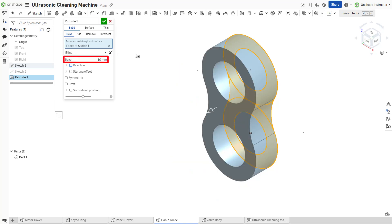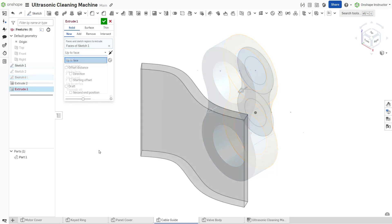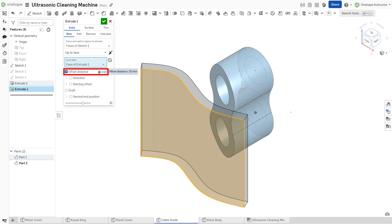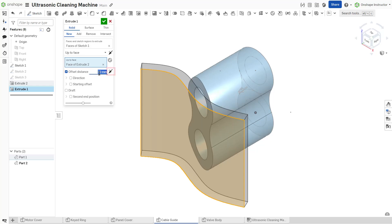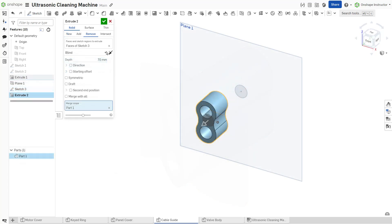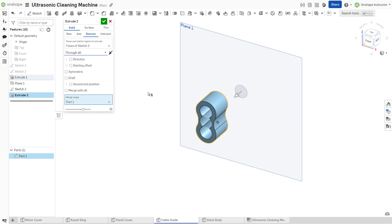Several 'up to' options terminate the feature when it encounters a specific type of geometry you select. Each of these offers an additional offset distance field to create an offset from the entity driving the termination of the feature. Toggle the opposite direction arrow to change the direction of the offset. Through all terminates the feature at the furthest extent of any existing parts or surfaces along the extrusion path.